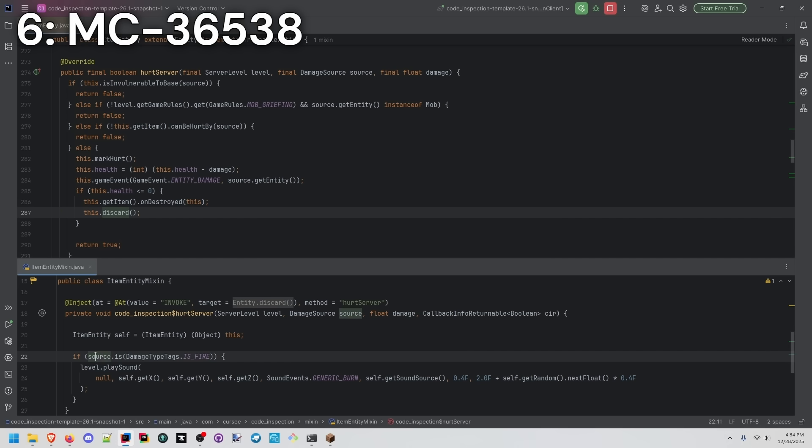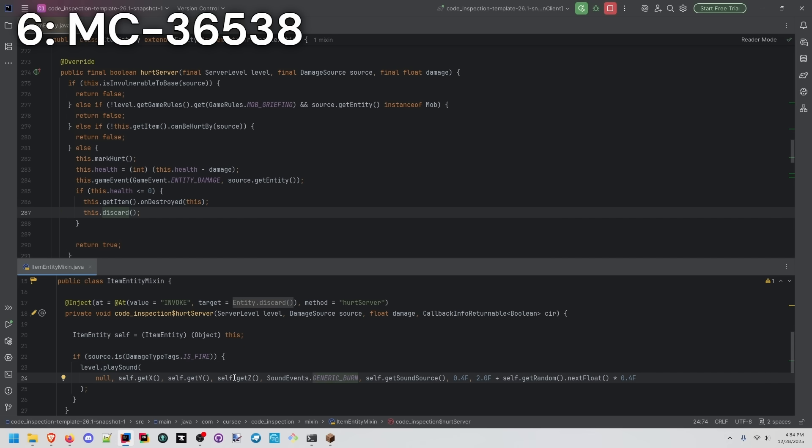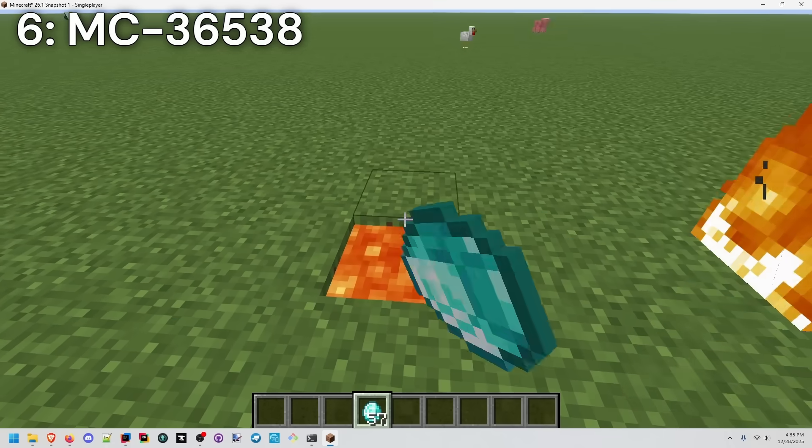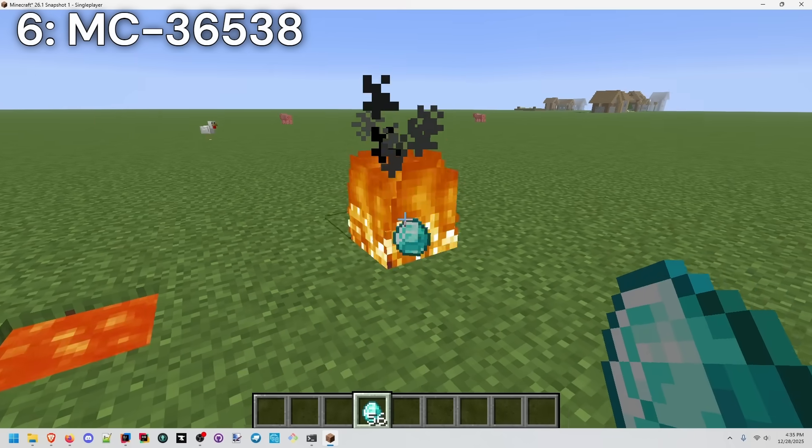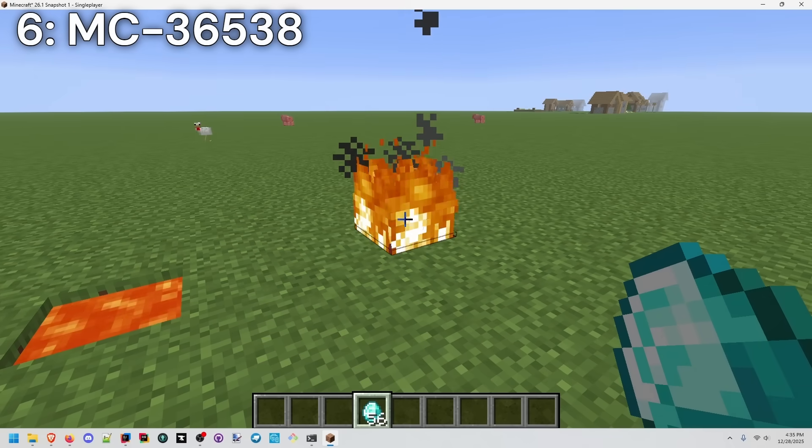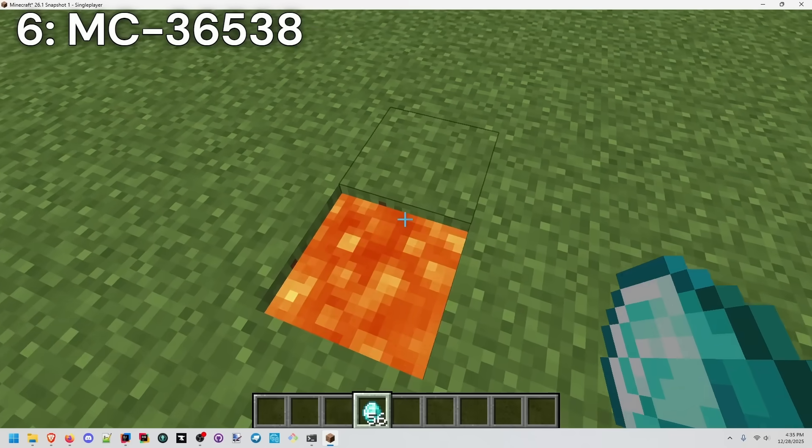We're checking is the damage source fire, and then we're going to play the sound of a generic burn, just like lava does. So let's try it. Lava, we hear the sound, and we hear it in fire as well.